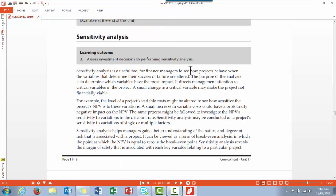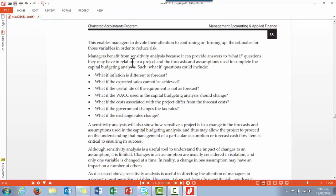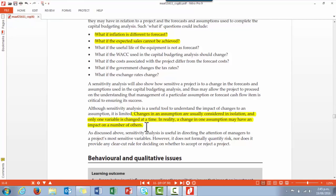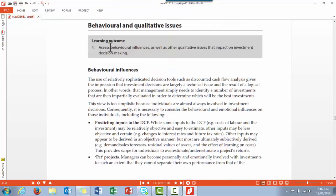We then go into sensitivity analysis. Sensitivity analysis looks at how projects behave when the variables that determine success or failure are altered, giving managers a better understanding of the nature and degree of risk associated with the project. The key benefit is that it provides answers to 'what if' questions — for example, what if inflation is different, or sales are different. A limitation is that it normally looks at one variable at a time, whereas in reality changing one assumption may have a ripple effect in other areas. Sensitivity analysis is useful in helping managers be aware of the most sensitive variables, but it doesn't formally quantify risk or provide a clear-cut rule on whether to accept or reject a project.